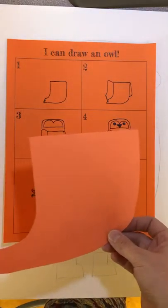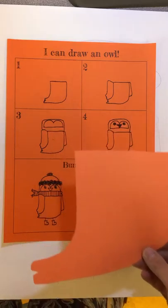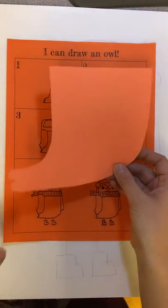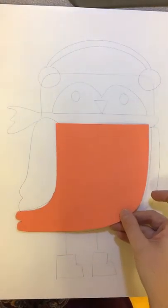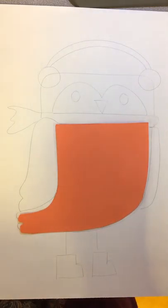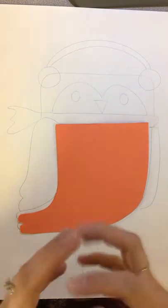Some of them are the body, some of them are the heads. Use the stencil to help you draw that shape first. It's gonna help you make it nice and big.